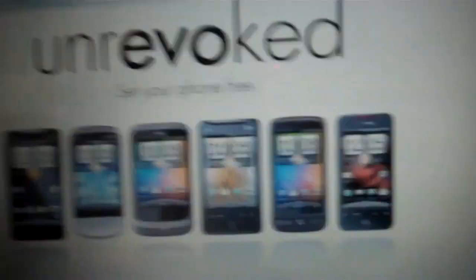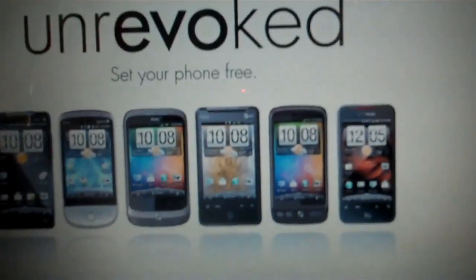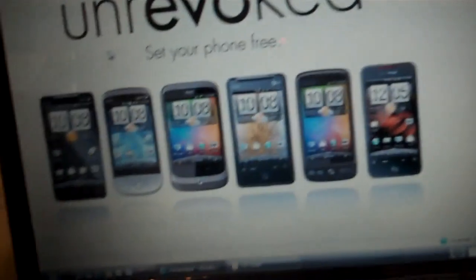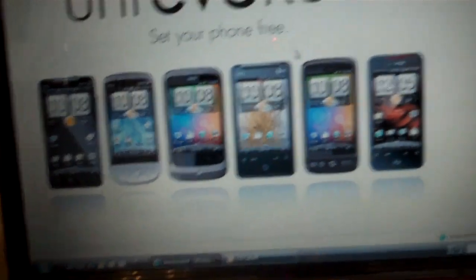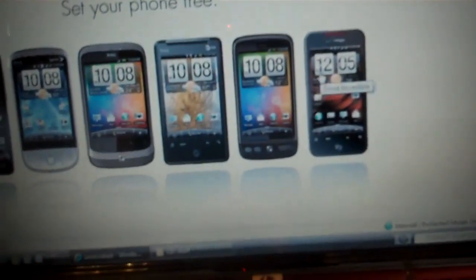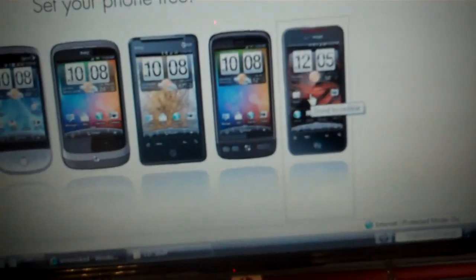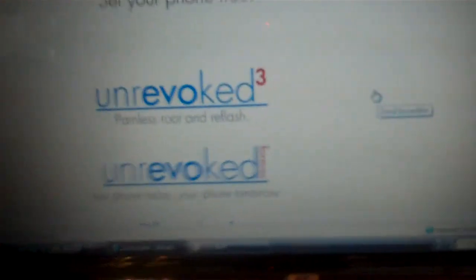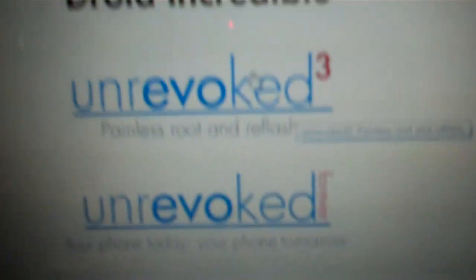All you have to do is click on your phone. So I'll click on the Droid Incredible and then it asks you if you want the painless root and reflash or root forever. You're going to want to do the top one, painless root and reflash.